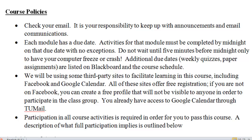Each module has a due date. Activities for that module must be completed by midnight on that date. Do not wait until the last five minutes to complete something — that is just asking for trouble. These are non-negotiable due dates; they're in place for a reason. We will also be using some third-party sites such as Facebook. Also, things such as TestMoz, which your self-assessments will be on — this offers free registration; actually with TestMoz there's no registration necessary. On Facebook, if you're not already on it, you can create a profile for free and put your settings to completely private.